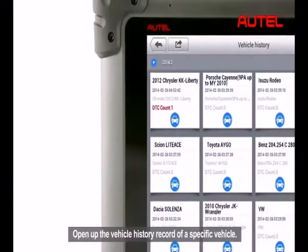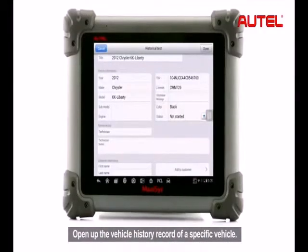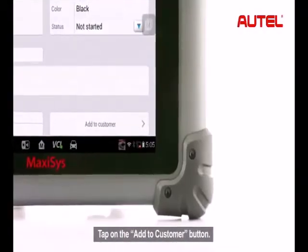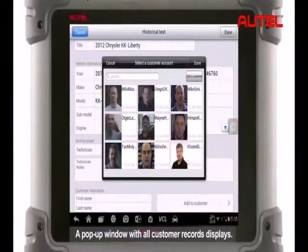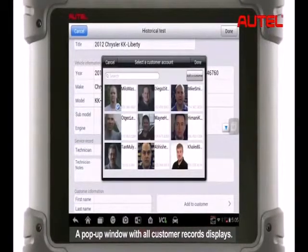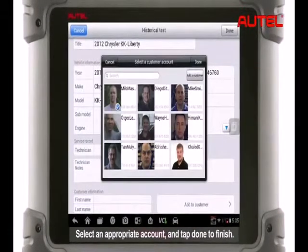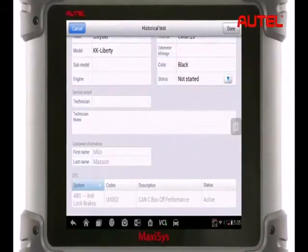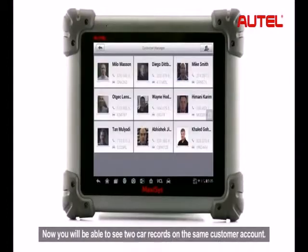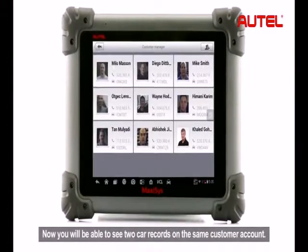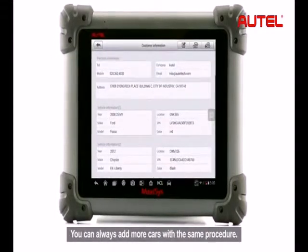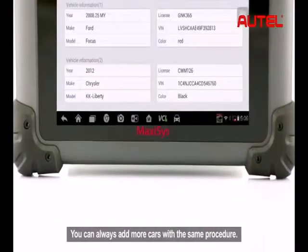Open up the vehicle history record of a specific vehicle and tap on the add to customer button. A pop-up window with all customer records displays. Select an appropriate account and tap done to finish. Now you will be able to see two car records on the same customer account. You can always add more cars with the same procedure.